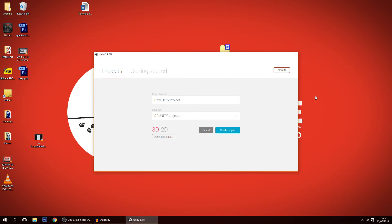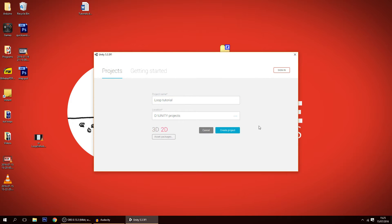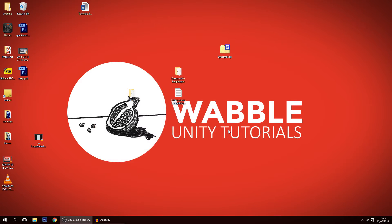Without further ado, I'm going to create a new project here. I'll call it Loops Tutorial, make it 2D, and let's create the project.